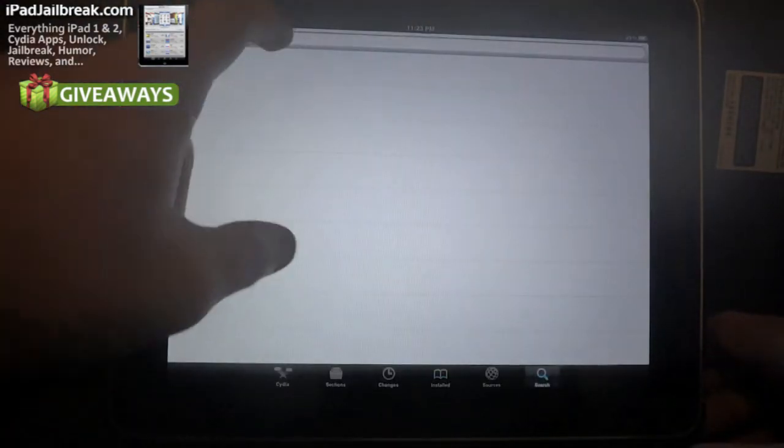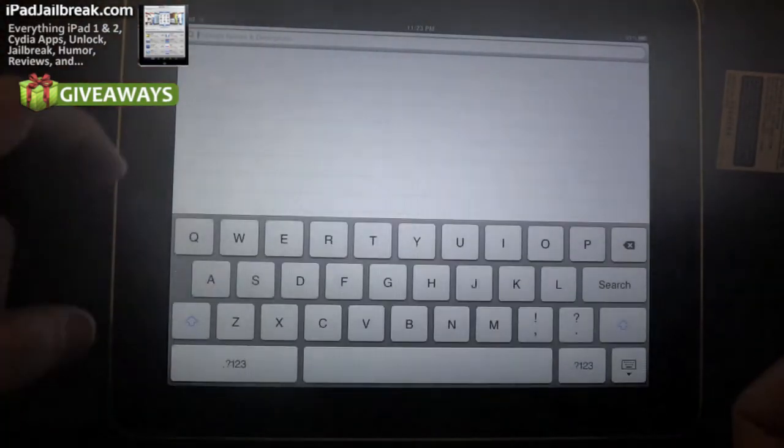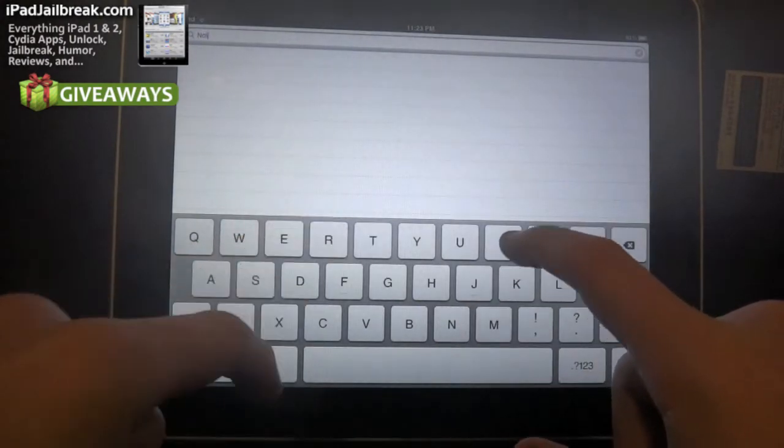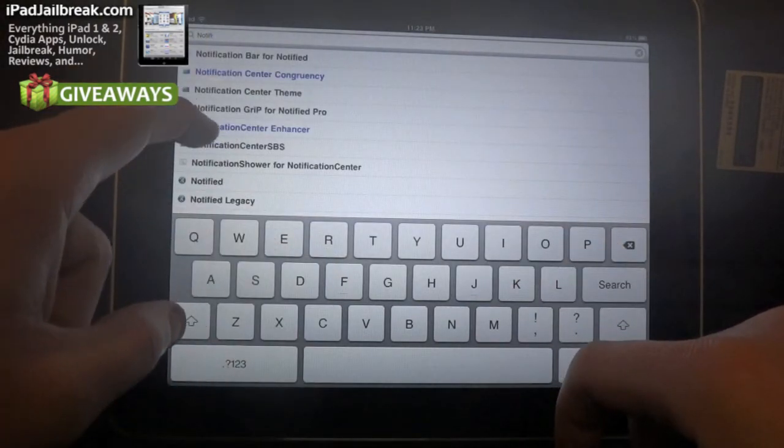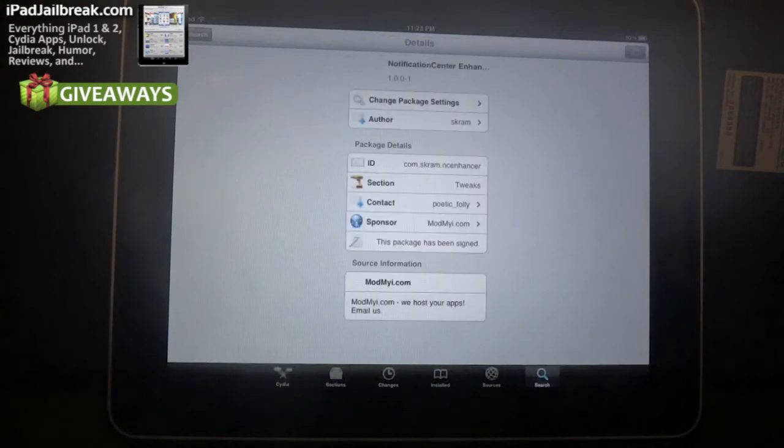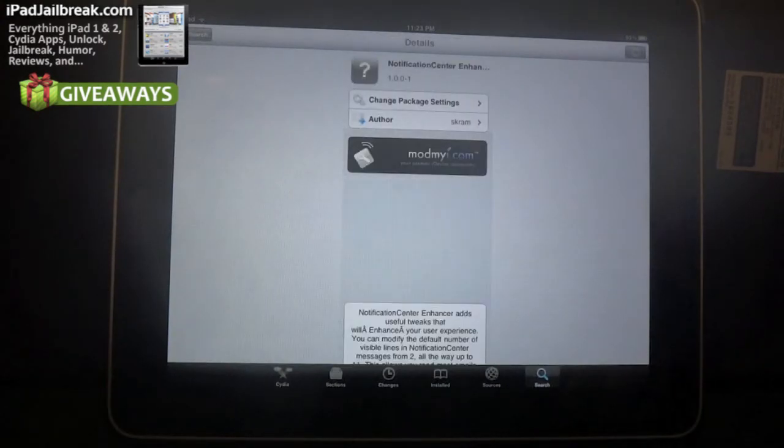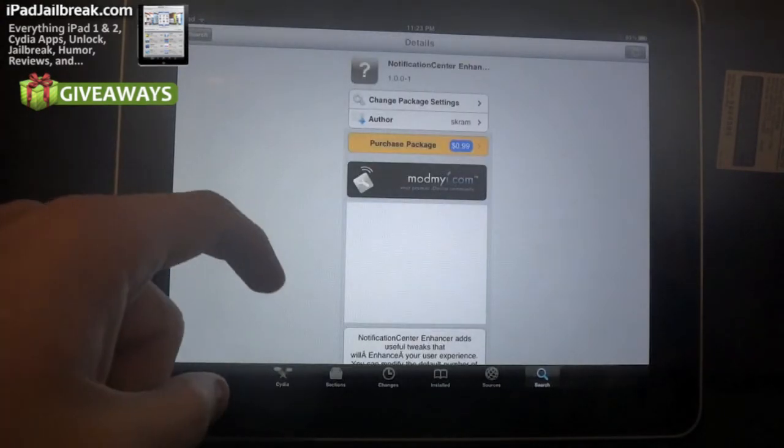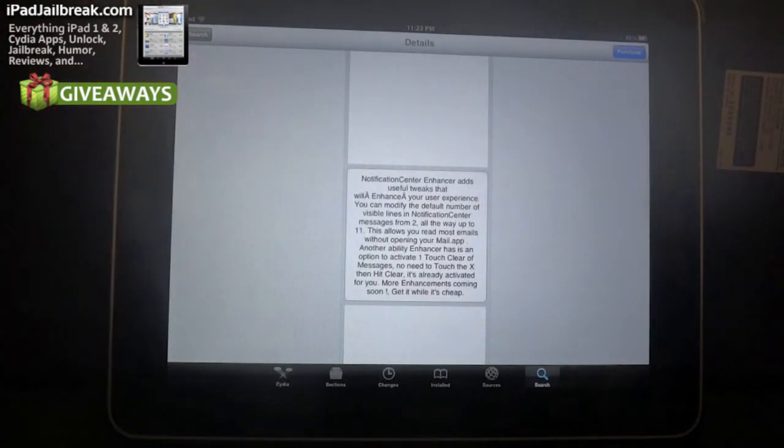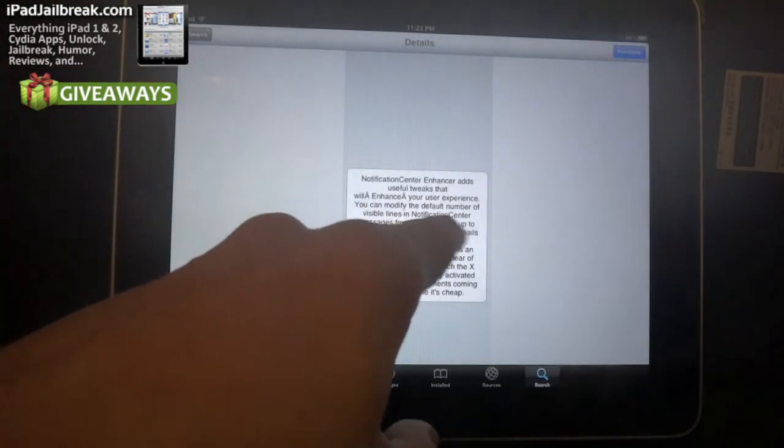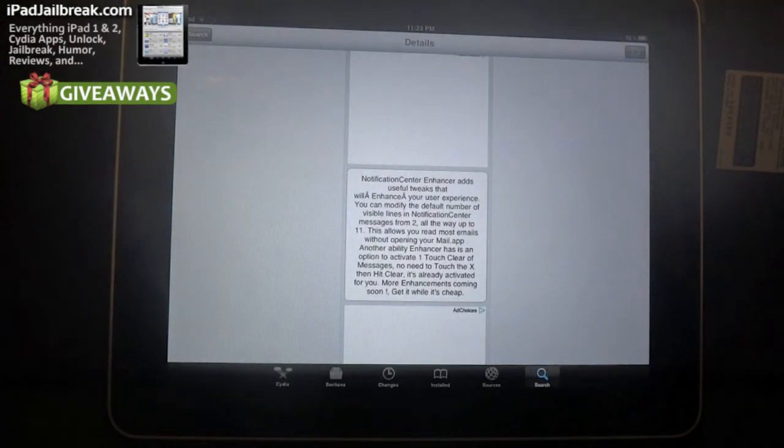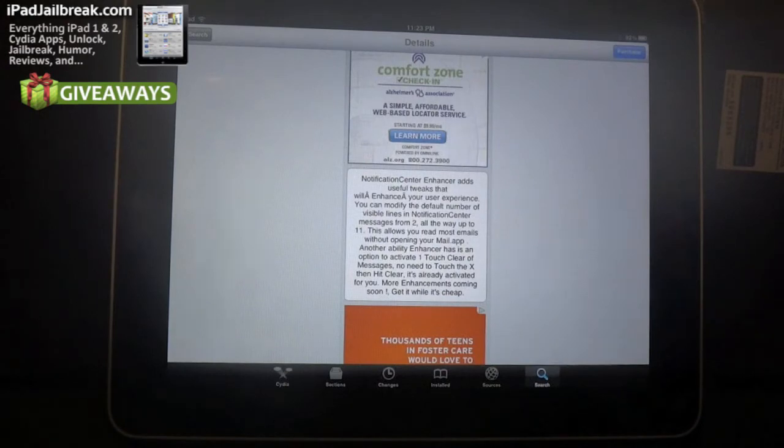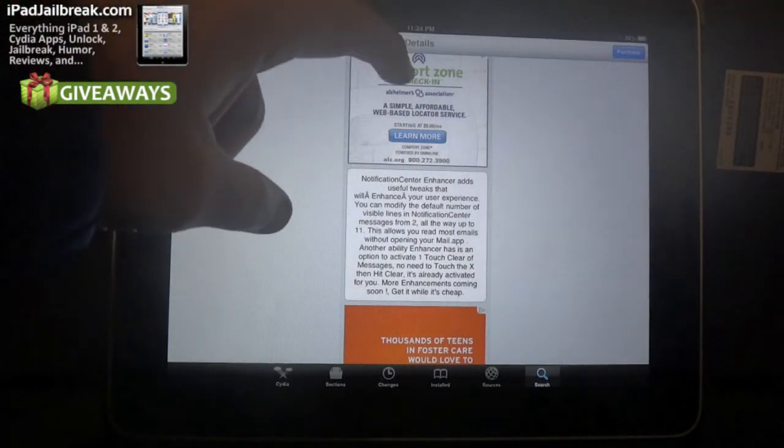There is another tweak out there available. I believe it's $2.99. Notification Enhancer from SKRAM. It's $0.99 and it does pretty much the same thing. It allows you to adjust your notification center from two to 11 lines. It also allows you to read some emails without opening the mail app, but it also adds a touch to clear.